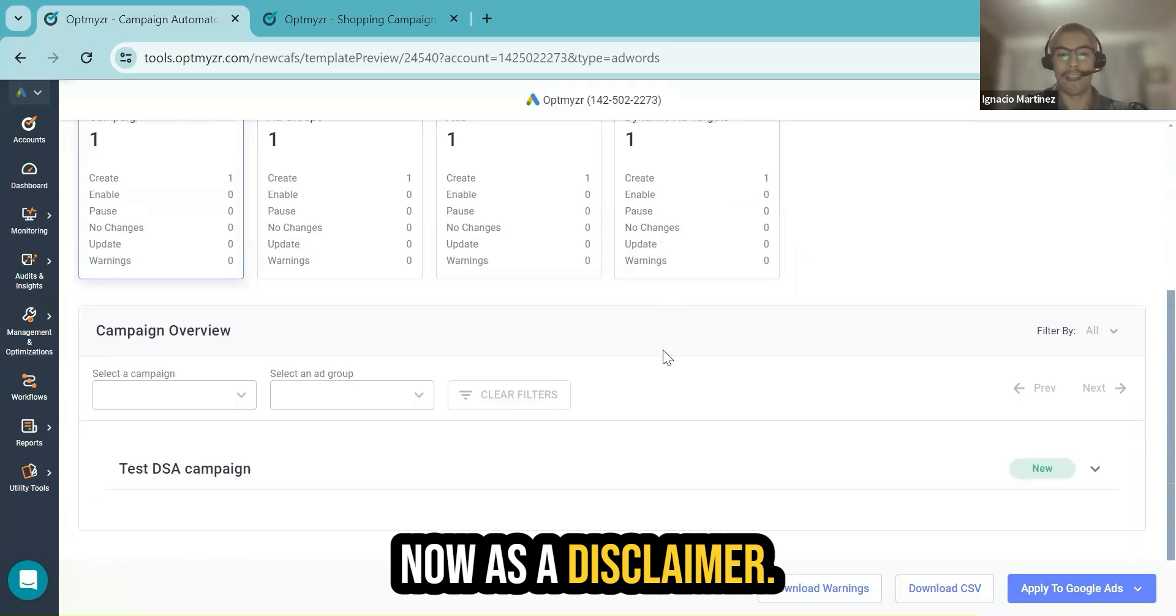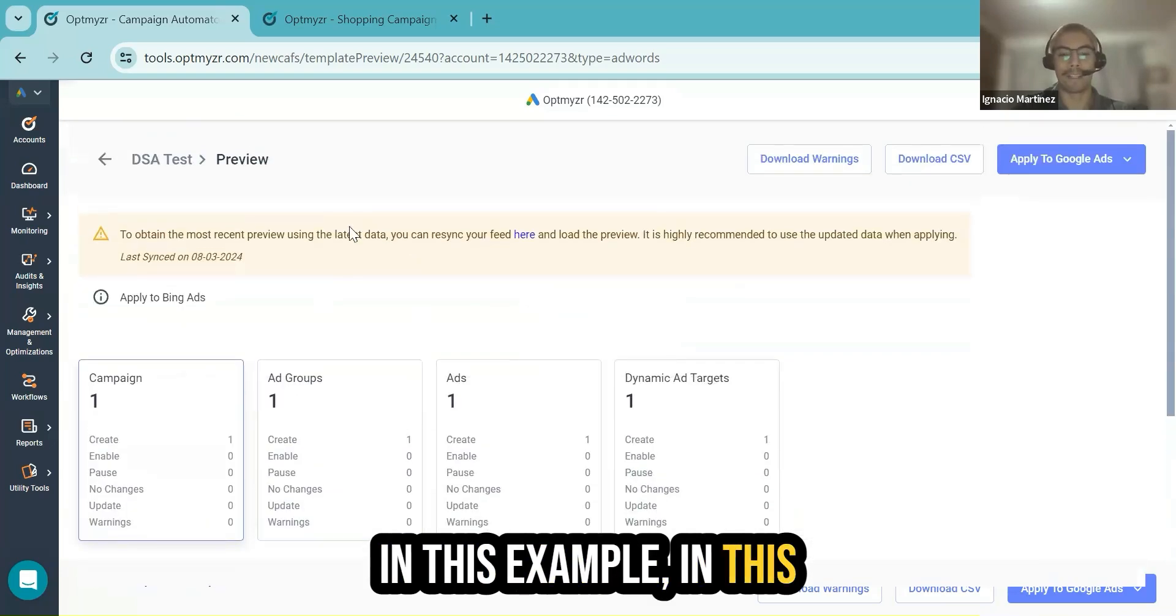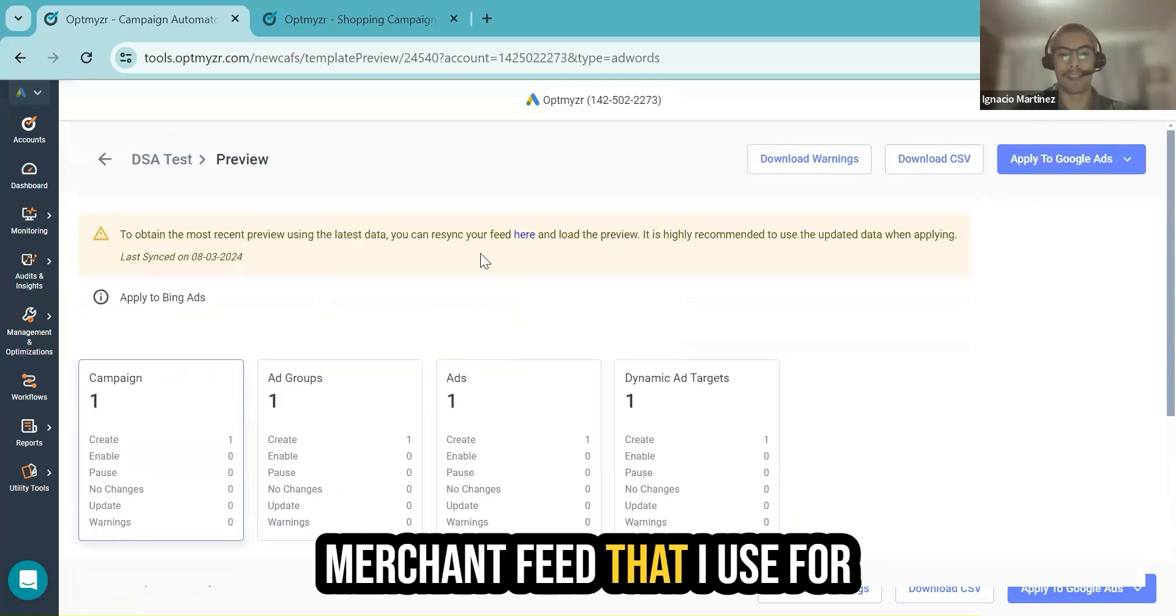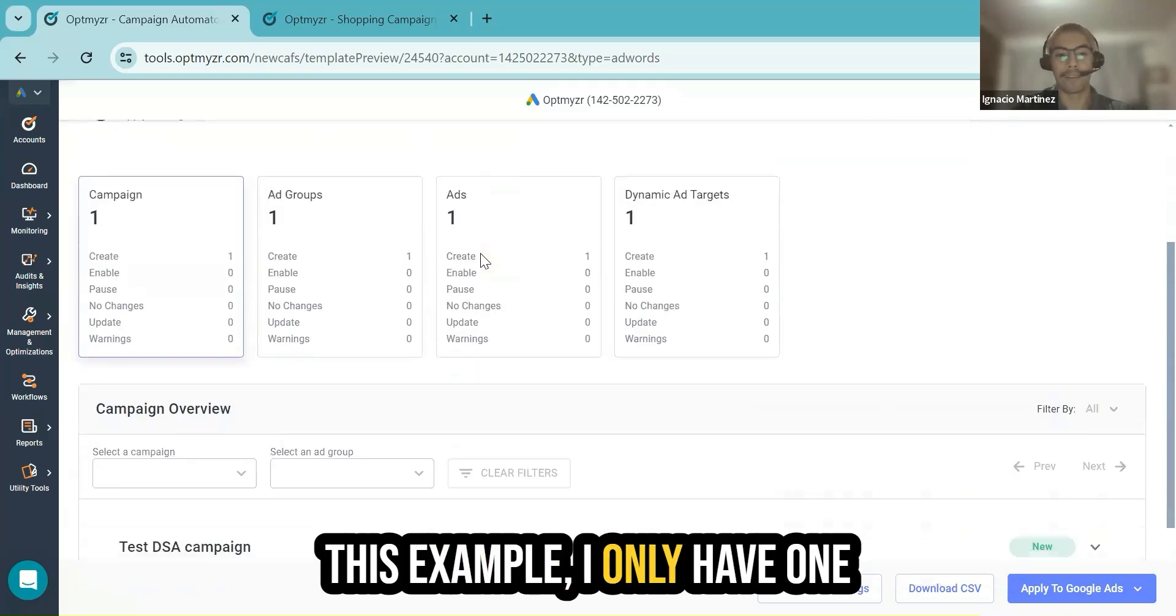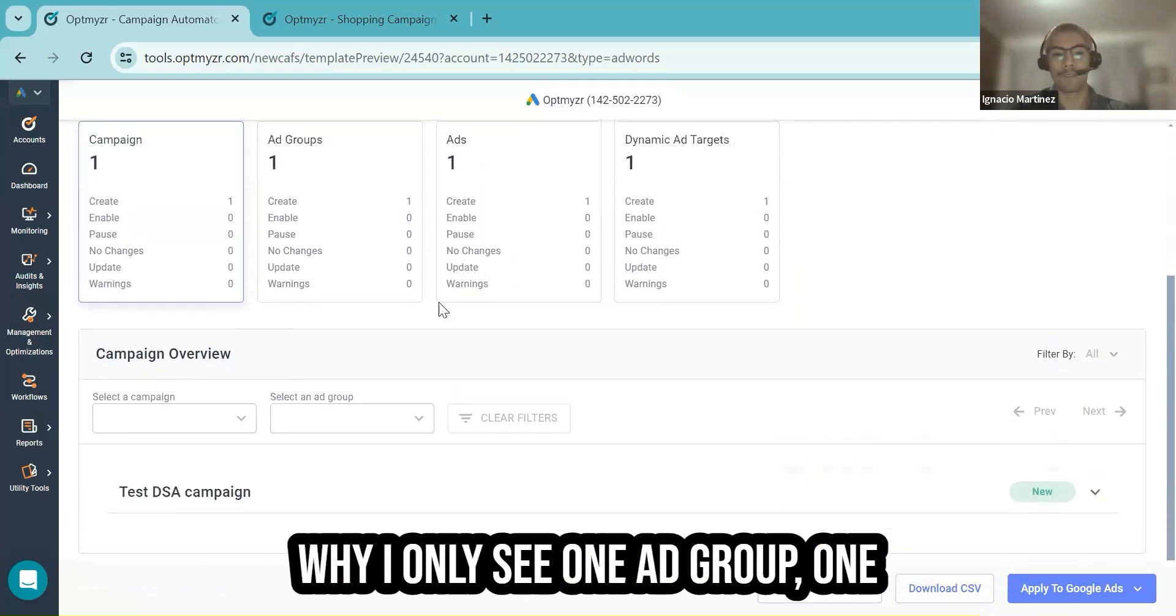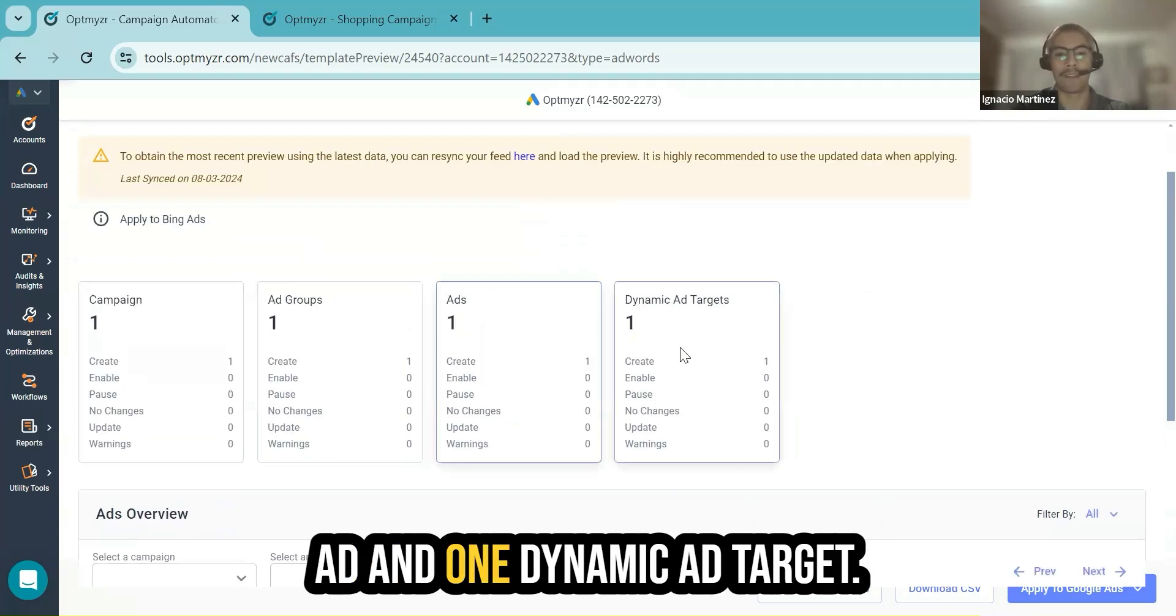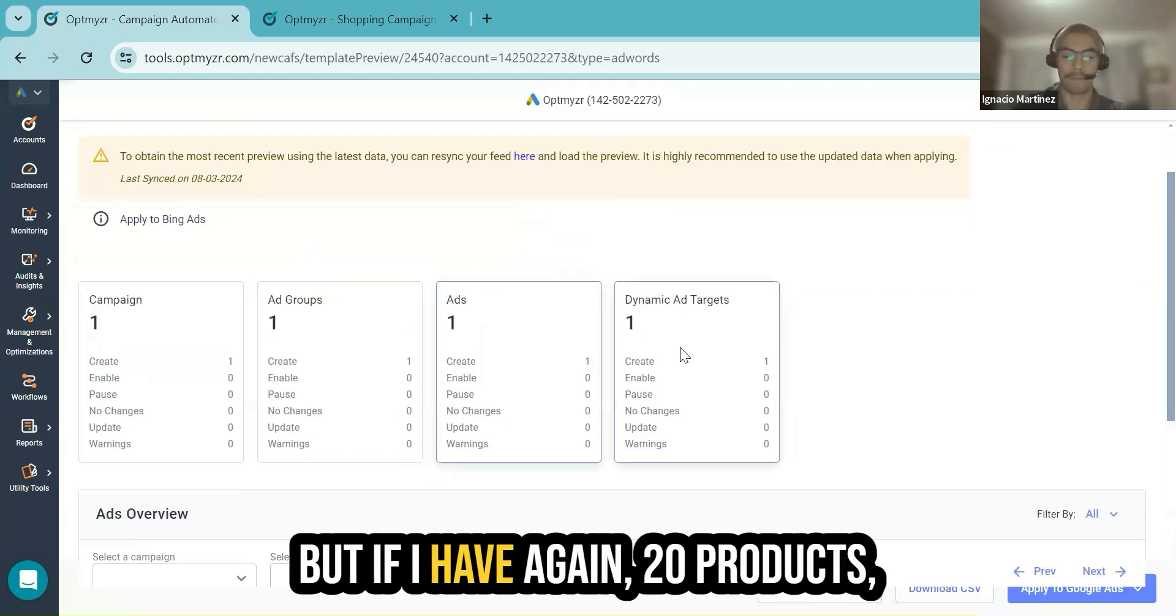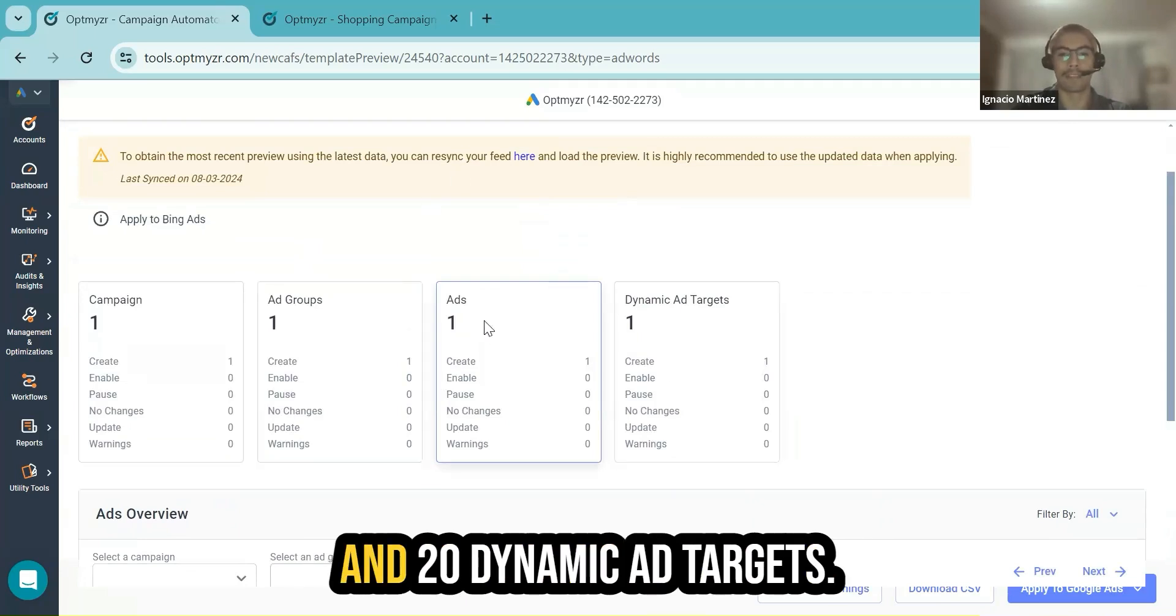As a disclaimer, in this example, in this merchant feed that I use for this example, I only have one product and that's the reason why I only see one ad group, one ad, and one dynamic ad target. But if I have, again, 20 products, I will see 20 ad groups, 20 ads, and 20 dynamic ad targets.